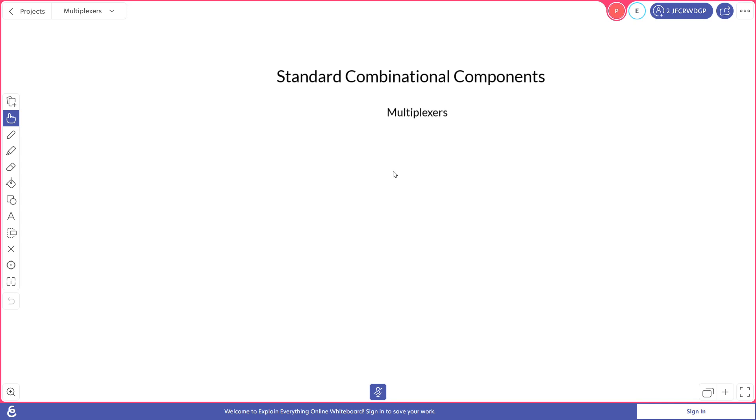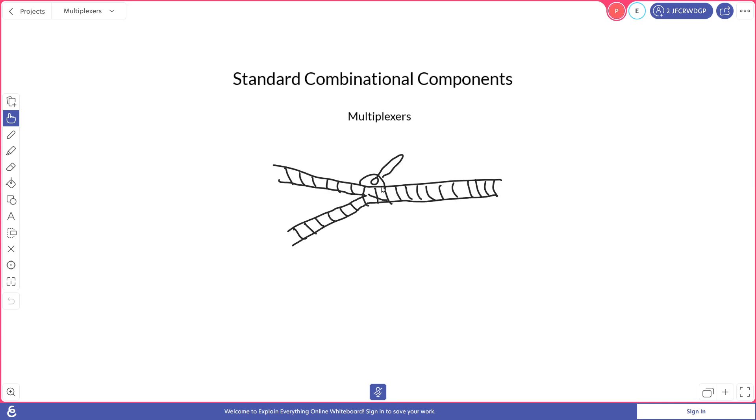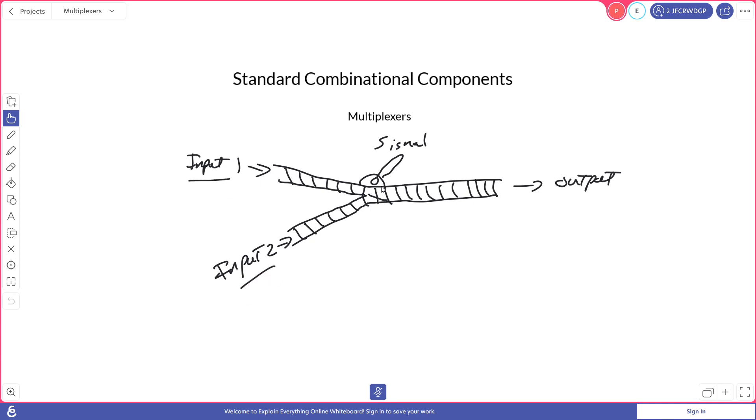The multiplexers are a component that allow us to take multiple inputs and decide which of those inputs we would like to see on the output. We can think of a multiplexer like a junction of railroad tracks. Here we have input 1 and input 2 coming in, and then based on the current signal, we decide which of those inputs we would see on the output.